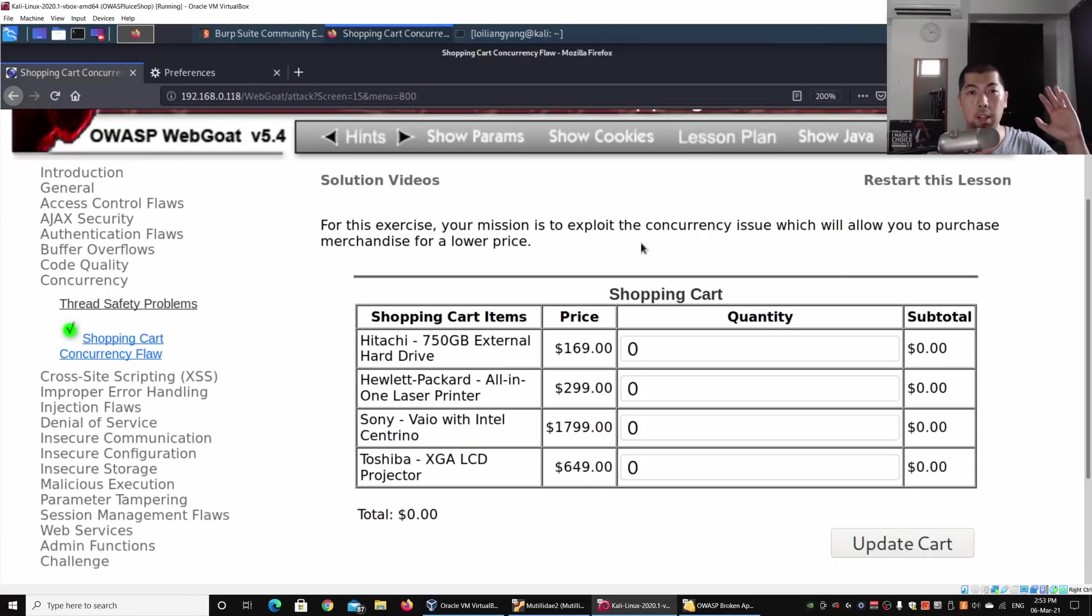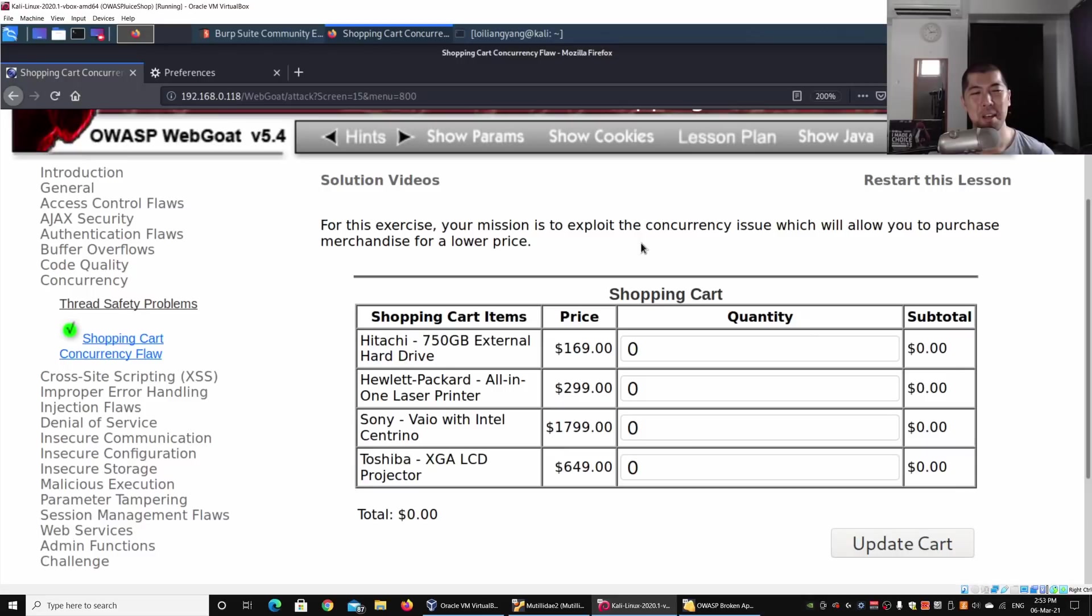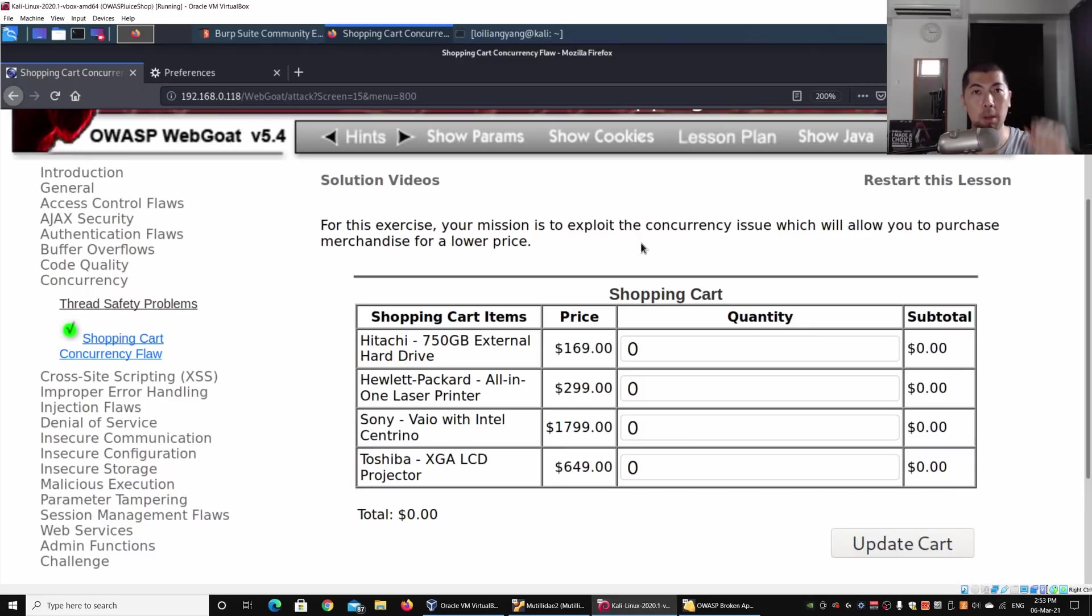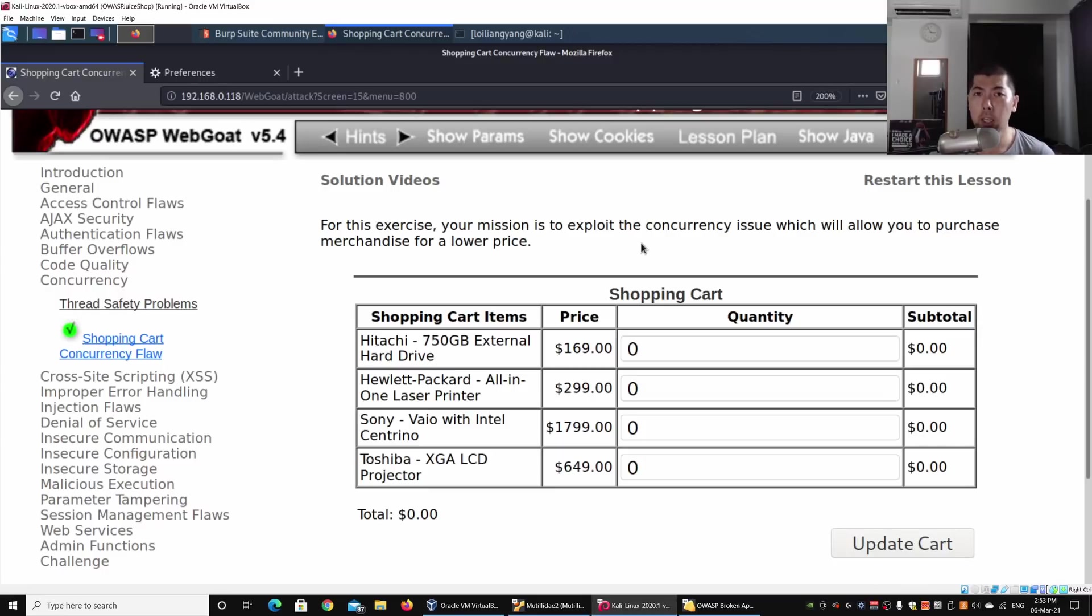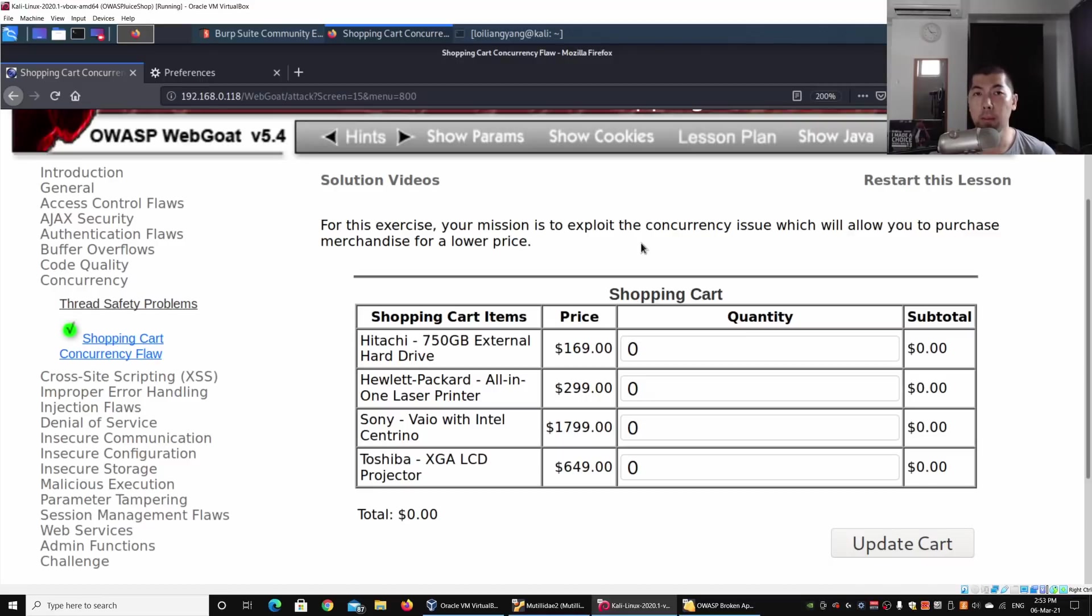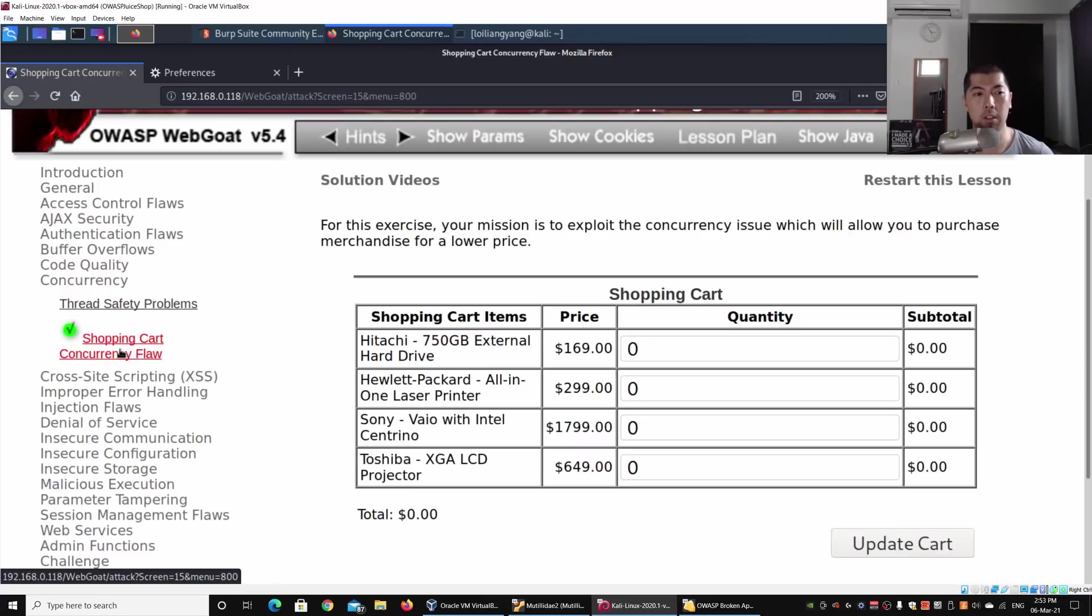Hey guys, welcome back to another episode on how to hack. Today we are at OWASP WebGoat. This is a vulnerable web application system for us to run our ethical hacking techniques on. On the Open Web Application Security Project, we are on the left side on concurrency. This is a concurrency issue.